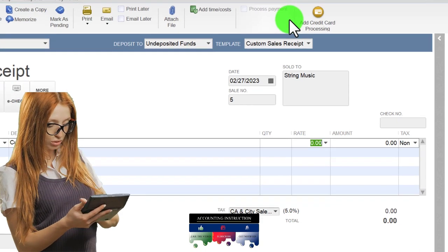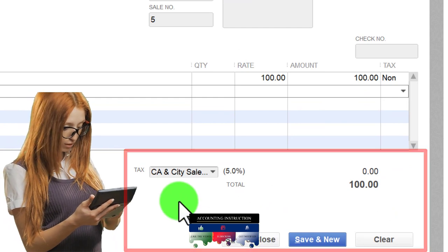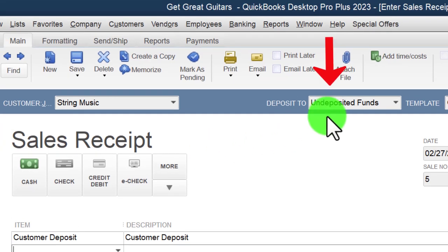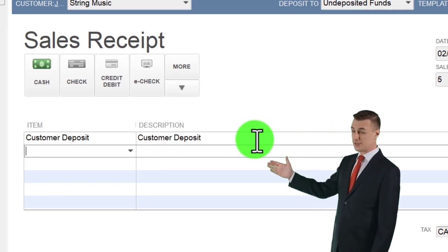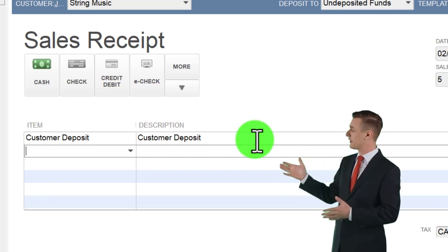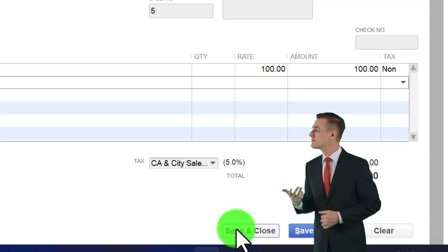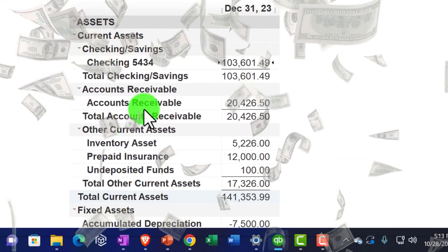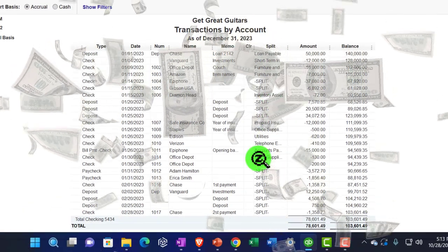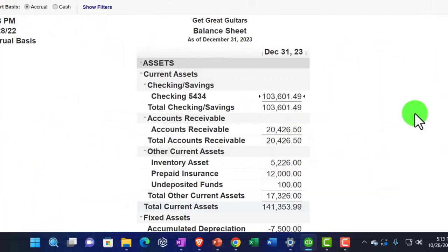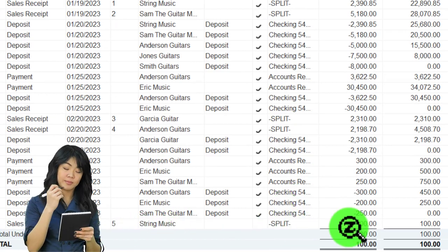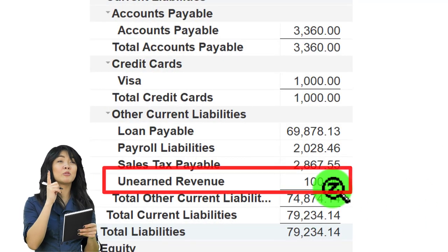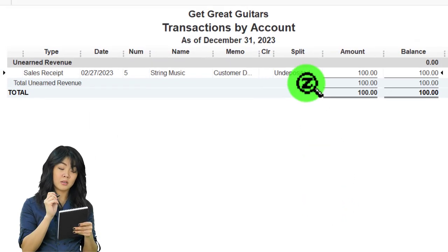For our practice problem I'll put $100. No sales tax since this is a prepayment. What this does: it's a sales receipt so money goes into undeposited funds, and the other side is driven by the item. The item usually drives to a sales account, but this time we made it go to a liability account - that's the trick. Saving and closing, then checking the balance sheet: cash goes up, and the $100 goes into unearned revenue, not a revenue account. No impact on the income statement.